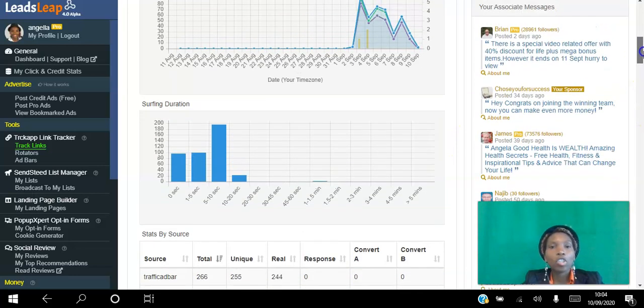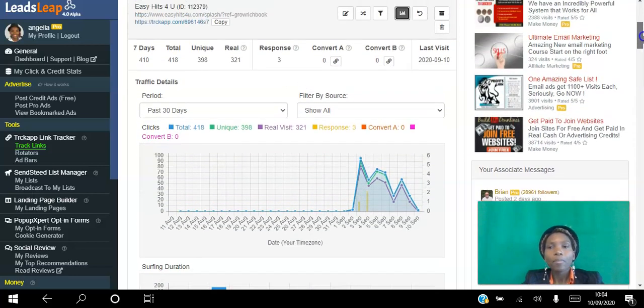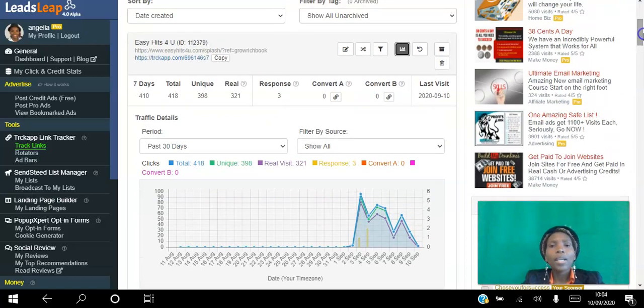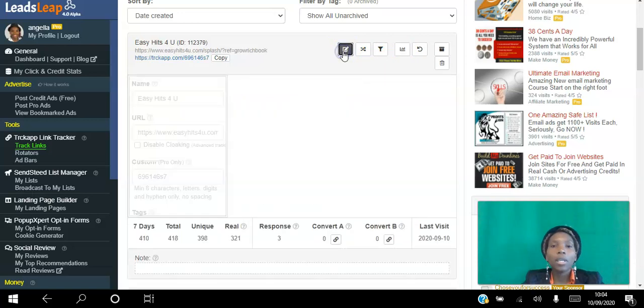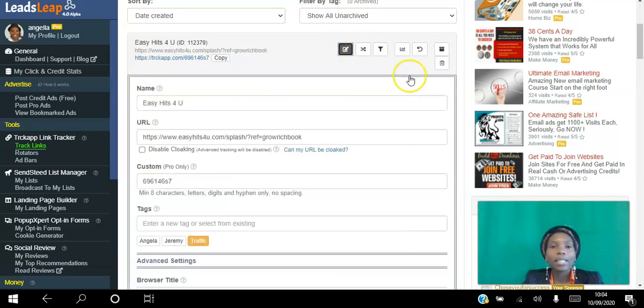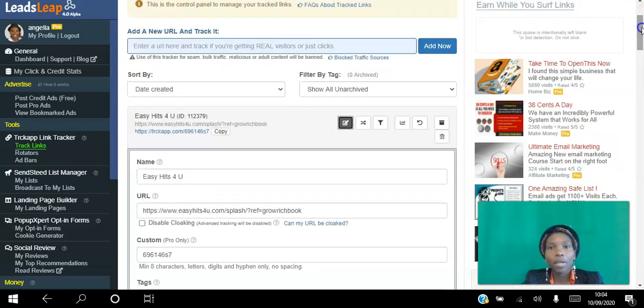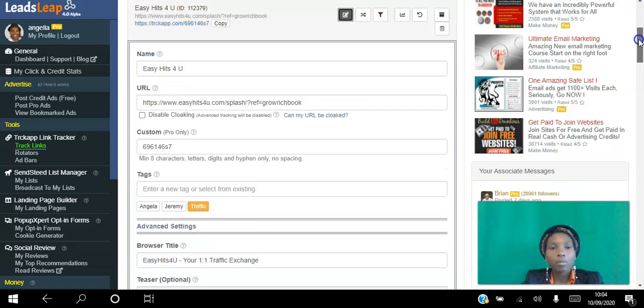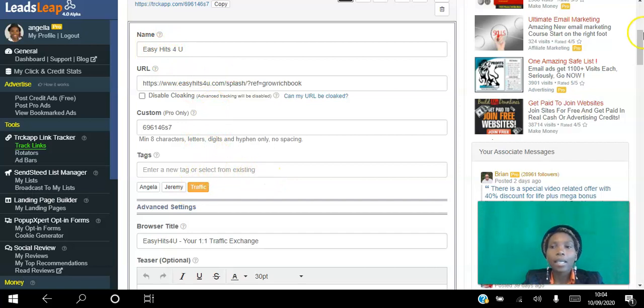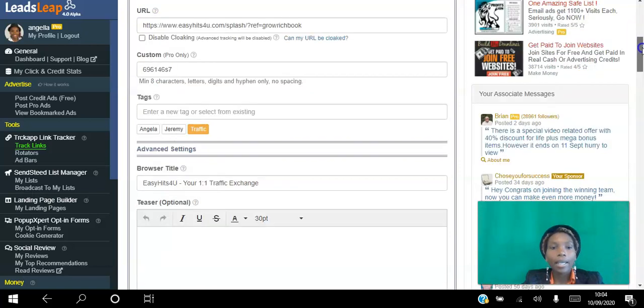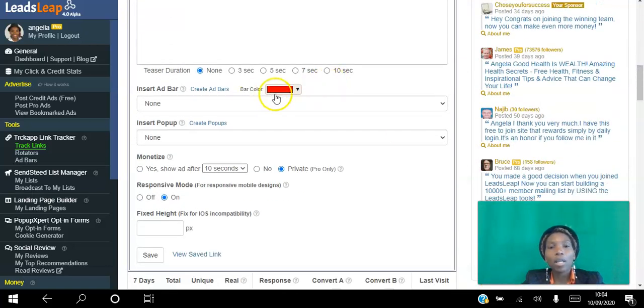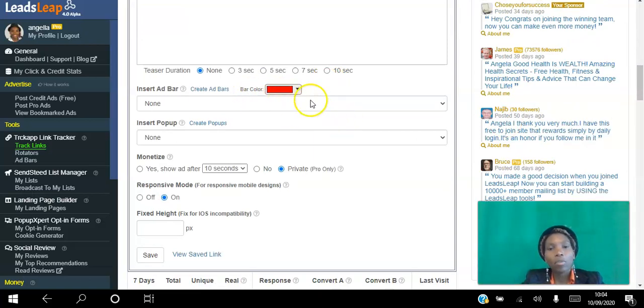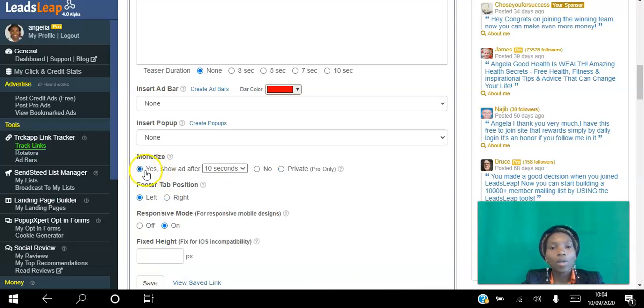The second way you can benefit using this tracking to earn a passive income is once you create that tracking link, you click Add Now and this page will open. You can name it, tag it, and have a banner ad bar at the top saying whatever you want and linking to wherever you want. If we stick to this video here, you can click yes to monetize.